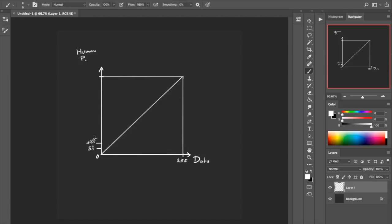However, if we take the same amount of percent difference — say we take 85% and go to 90% — many people will not be able to tell a difference at all. So the five-to-ten percent jump looks like a big difference, whereas the 85-to-90 percent jump looks like a little difference.